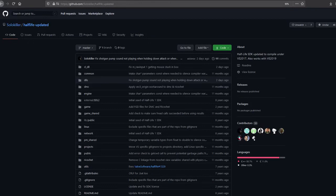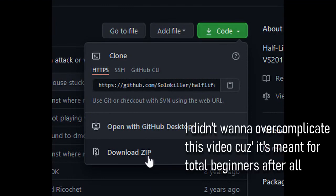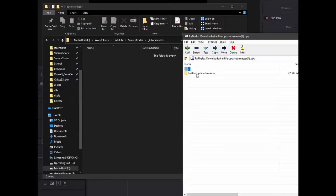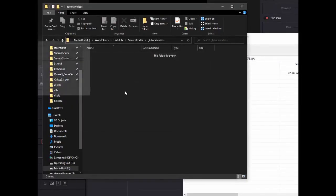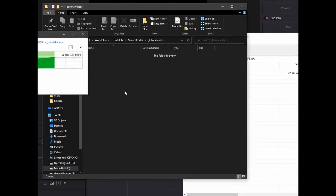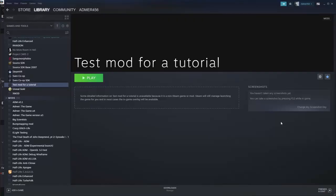You can find Solo Killer's updated SDK on GitHub and download it as a zip file. There are other ways to download this, such as cloning it via Git, but I'm going to cover that in the future. For now, just extract the zip file into any folder. Preferably it should be a path without any spaces in it.